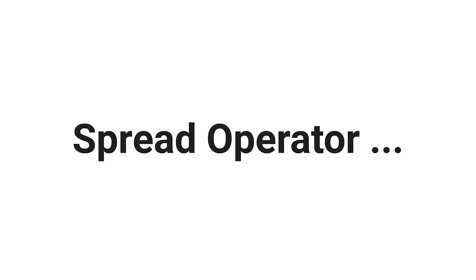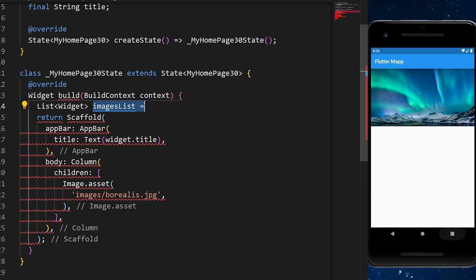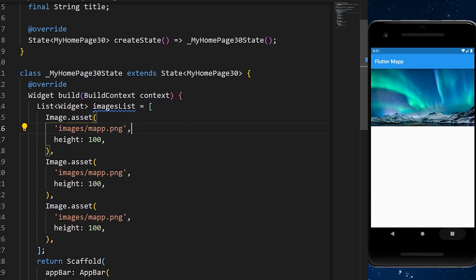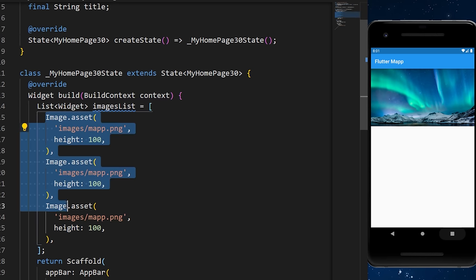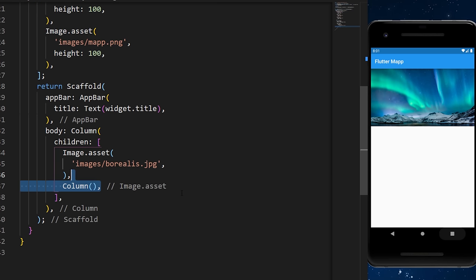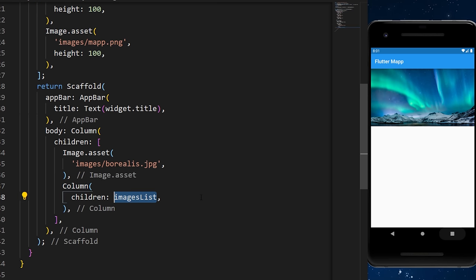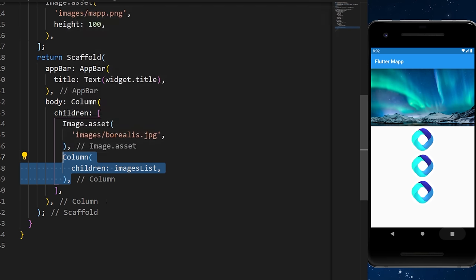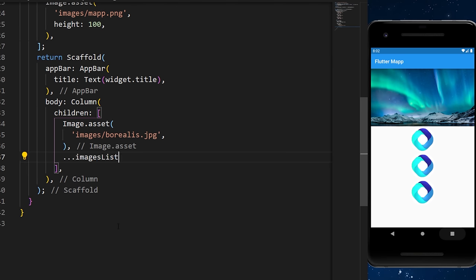The spread operator is used to extend the elements of a collection. We create a list of widgets called imageList containing multiple images, then use it in a Column. Instead of passing the list directly, you can use the spread operator (...imageList) inside the children, which extends the elements into the collection.